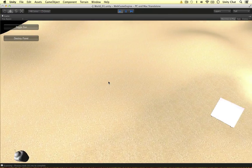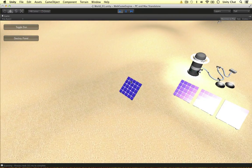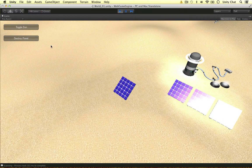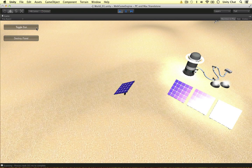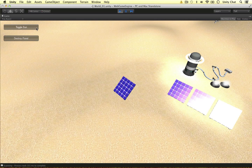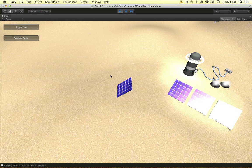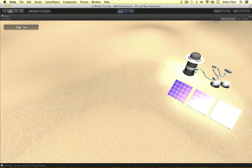I'm going to demonstrate what we've done so far. The sun is down — I'm going to toggle it. The sun is now up, the panel is rotating very generically. And when the sun is down, the solar panel stops rotating. We can also destroy the panel, which also unsubscribes the game object from the events.